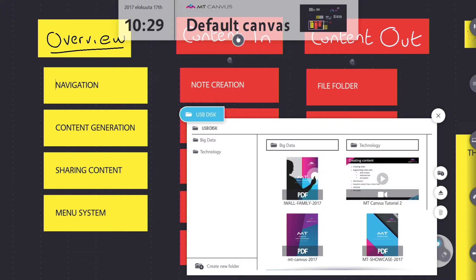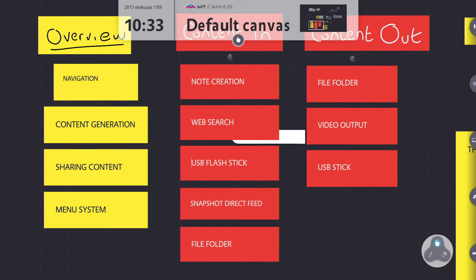One is you could password protect it and we reviewed that in one of the other tutorials, or you could simply delete the canvas when you're finished and create a fresh canvas when you come back if you want to bring that content back onto it. You can also export canvases and import them.